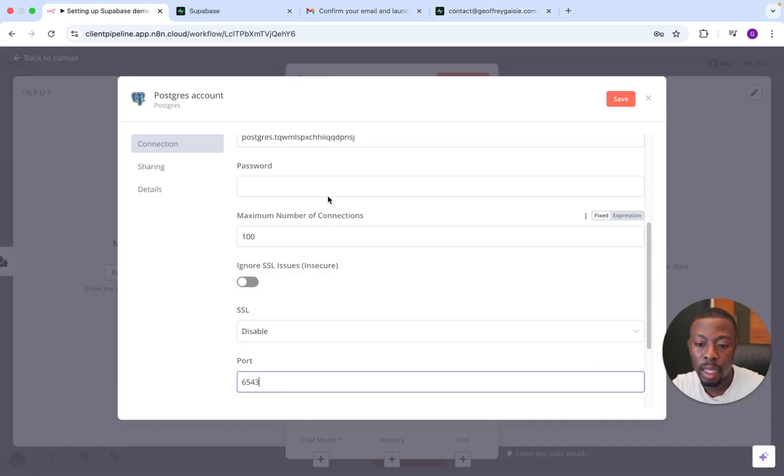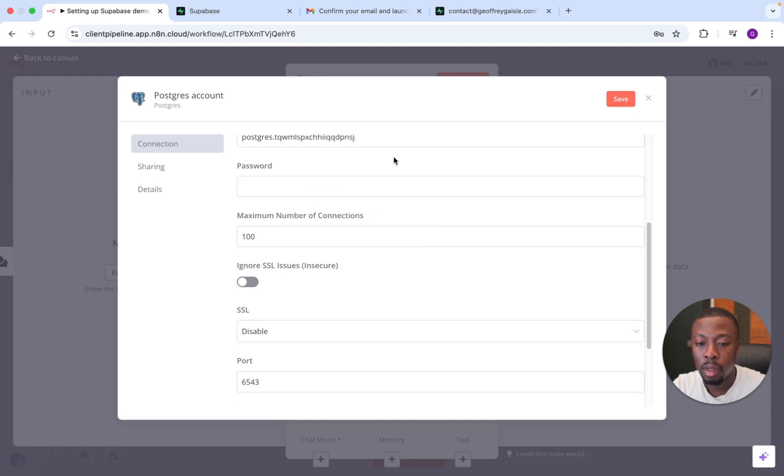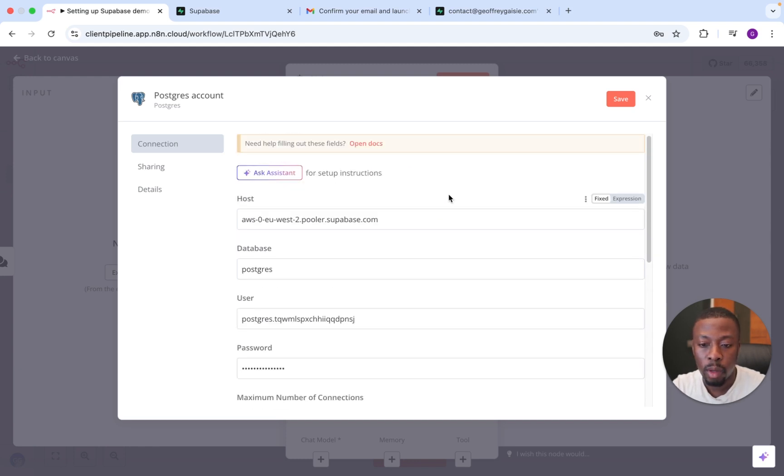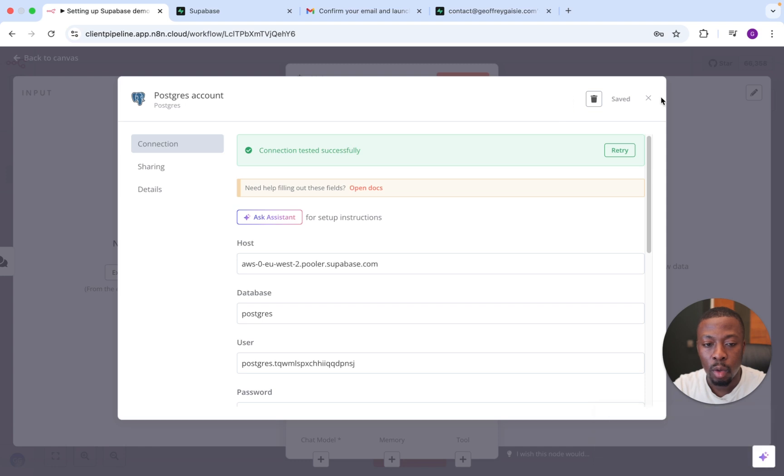And then lastly, password. You'll just enter in your password. And then once you've done all that, you're just going to save, and we should see connection tested successfully. So that is all set up.